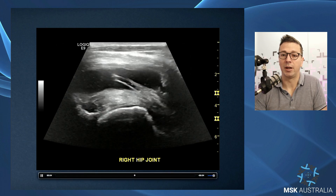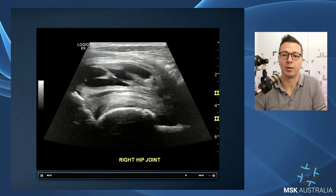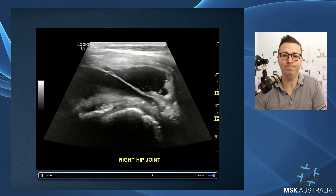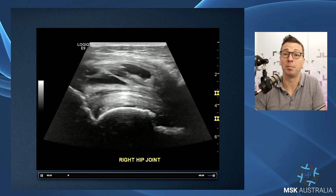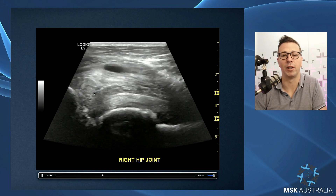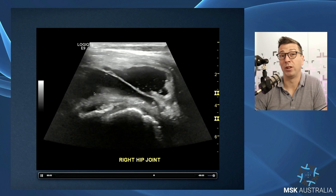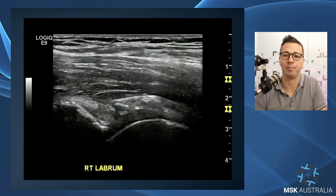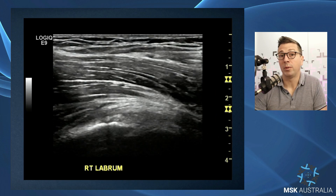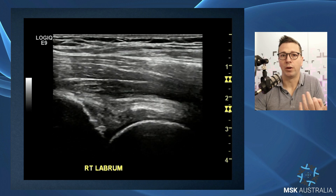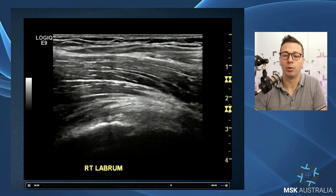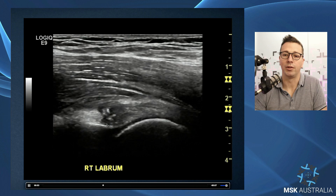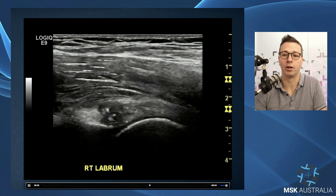Labral tears and paralabral cysts can become very large, particularly in a grossly arthritic hip joint. These anterior paralabral cysts can extend up and around and underneath the iliopsoas — they can become really big, extending the whole length over the hip joint capsule and infiltrating through iliopsoas. In the younger patient without much underlying osteoarthritis, treatment involves an anterior labral repair, which sonographically shows a bony anchor and suture material through the anterior labrum.